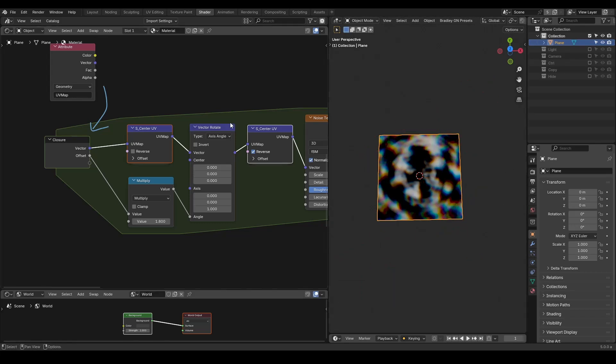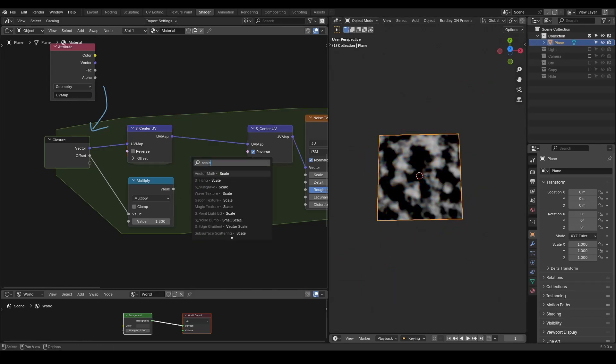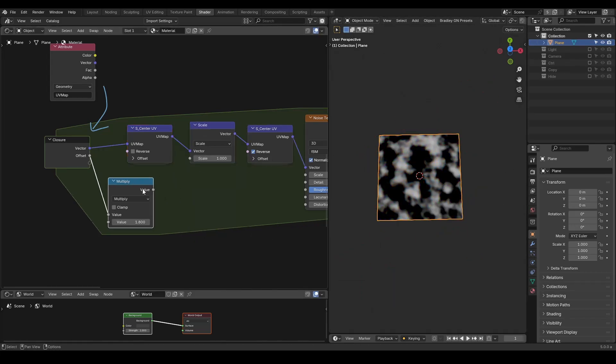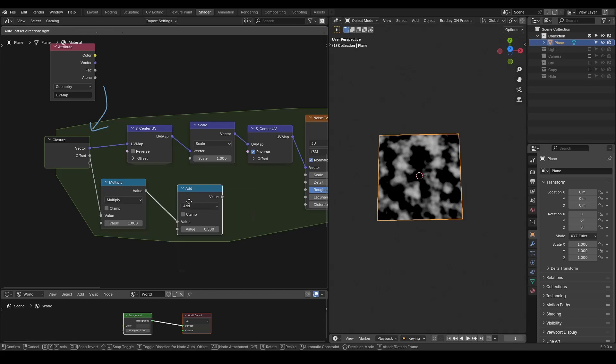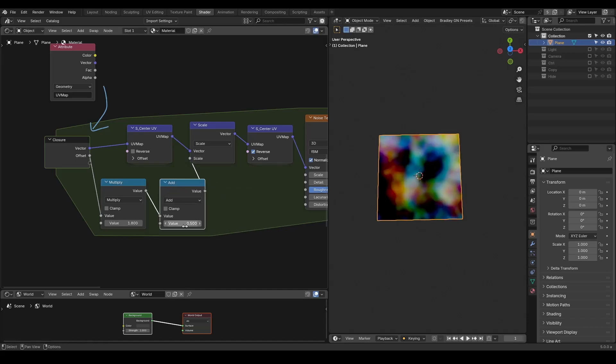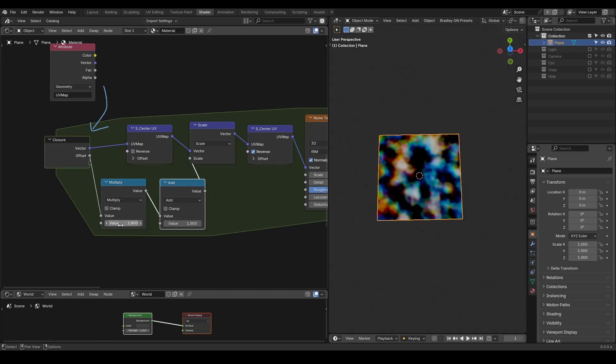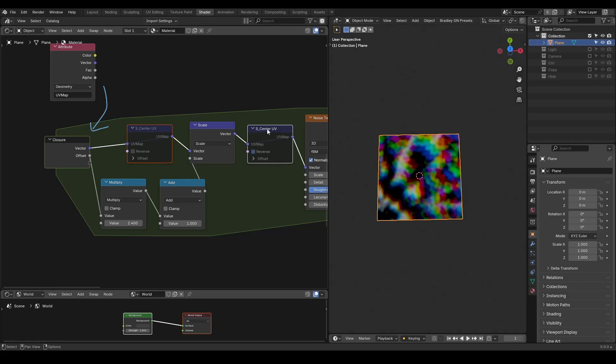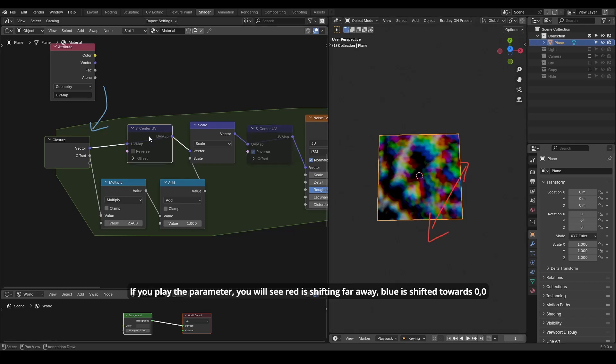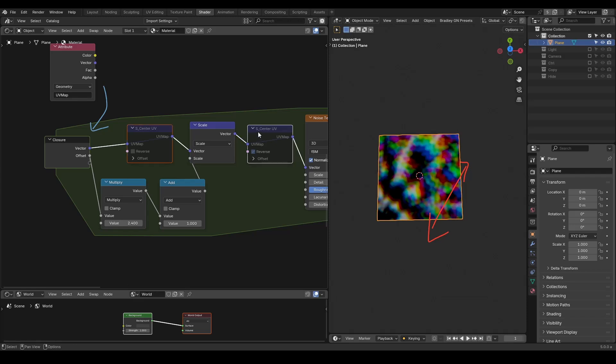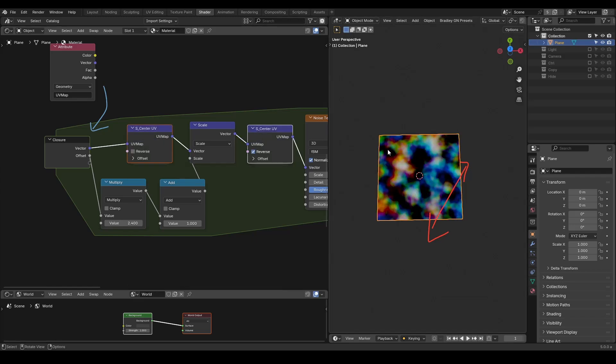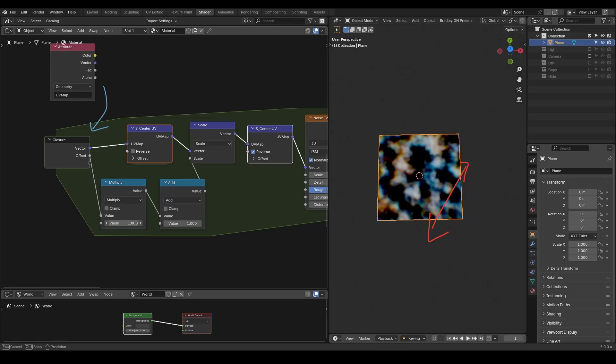Similarly, you can also use vector scale on the original vector. It may not be obvious now, so we can disable this central UV. You can see the offset is on far direction that red is getting farther away and the blue is getting towards the center. And when we turn on the central UV, you will have the scaling direction to the actual center on the middle of our plane.